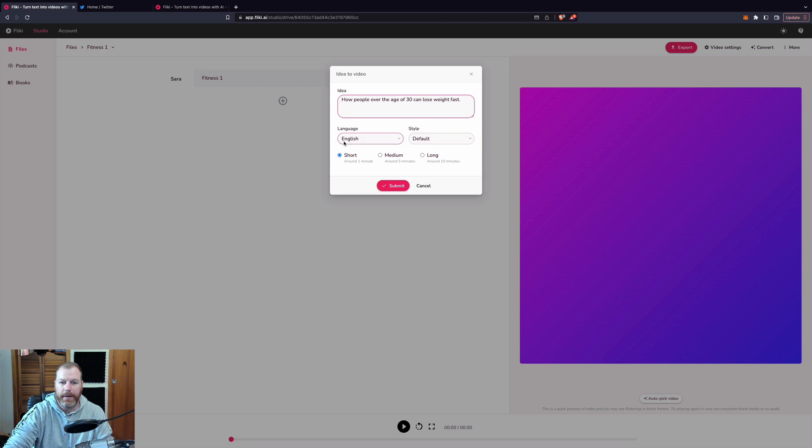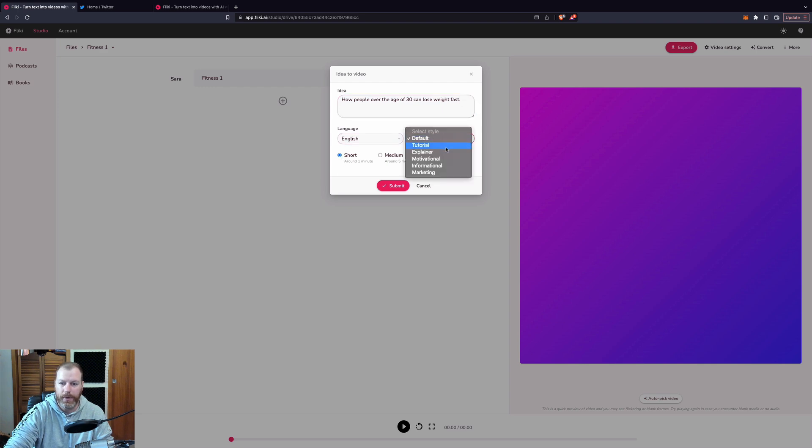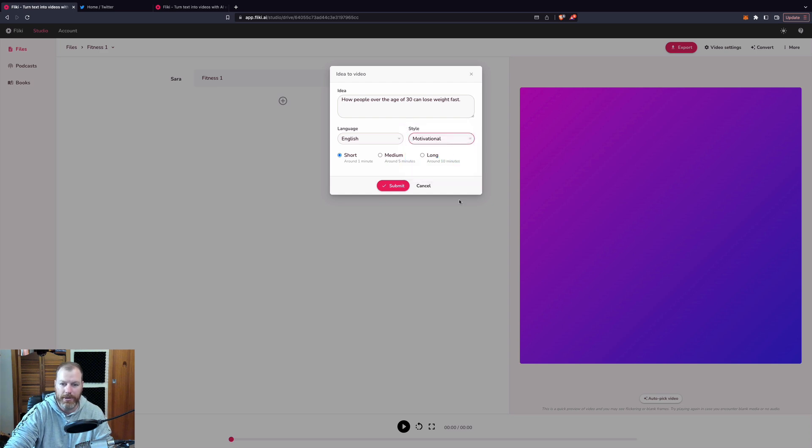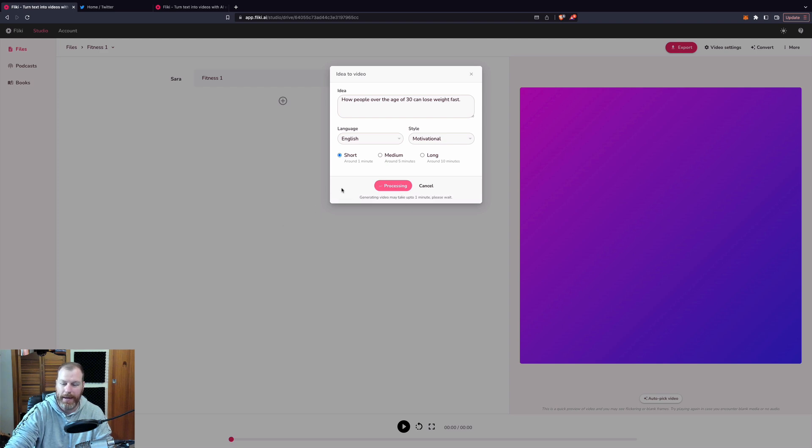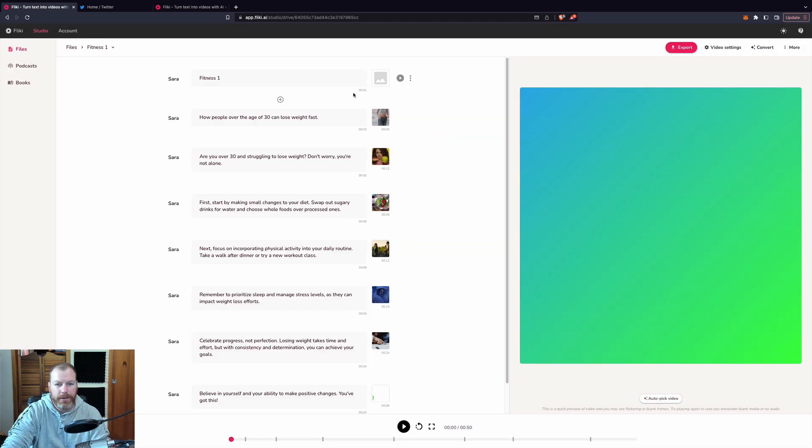Now, I'm going to have it in English. I'm going to select short and then the style is a tutorial, explainer, motivational, informational or marketing. Let's go motivational. And then I'm going to hit process. That's going to take a minute or two to create our video and I'll join back with you as soon as it's created.